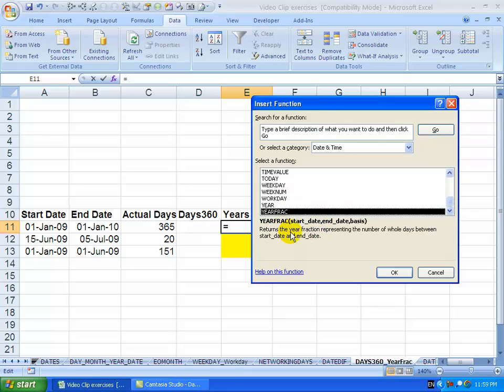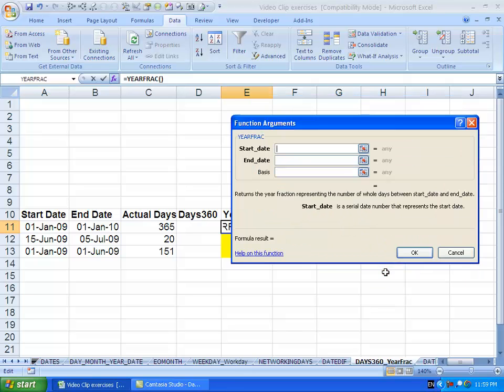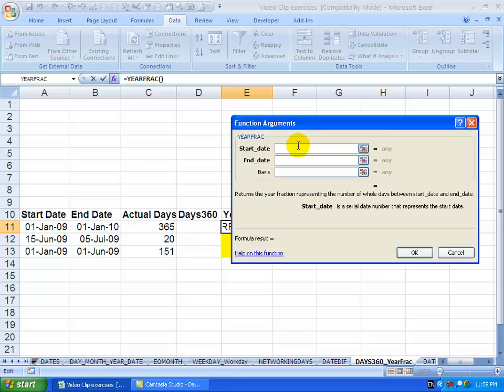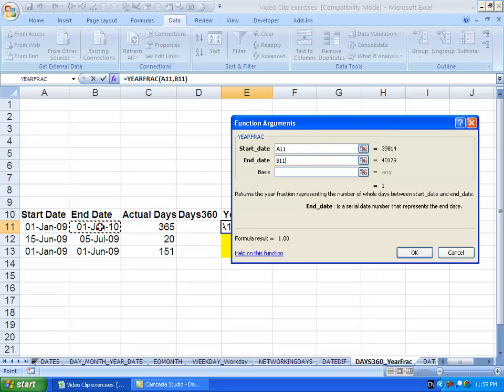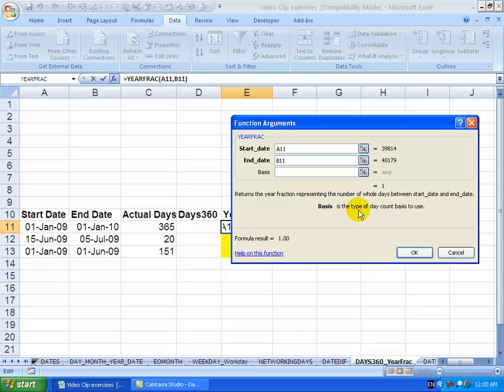You'll see it says it returns the year fraction representing the number of whole days between start date and end date. Click OK. Just tell it where the start date is, tell it where the end date is, and what we can do here is input the basis or the type of day count basis to use.